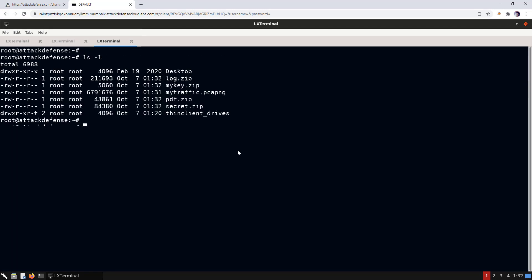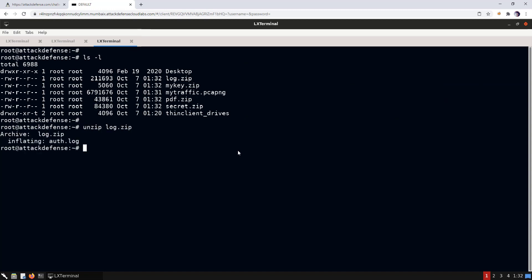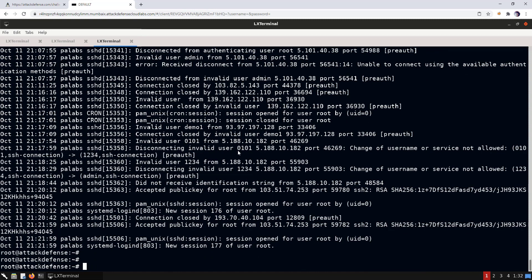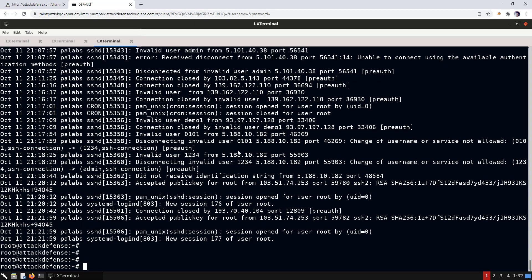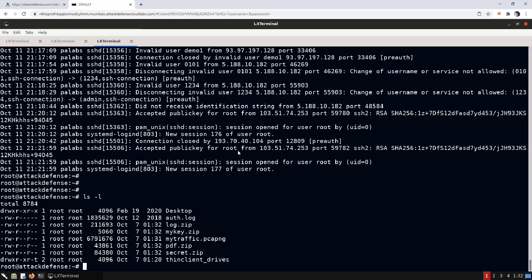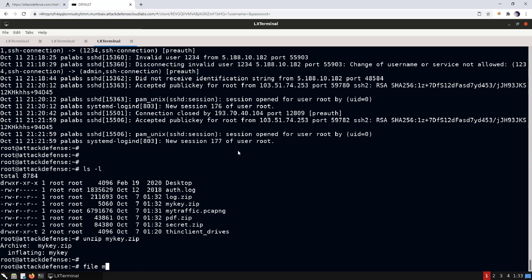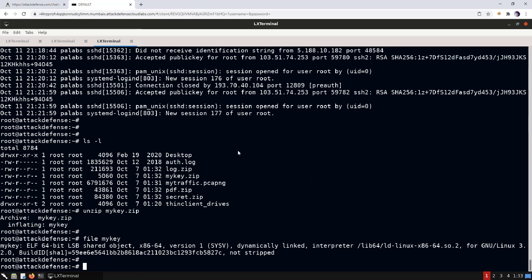We have all the files. Let's extract them one by one and check their contents. The first archive contains 'author.log' — this might not have much useful information since we already know www-data and admin are our targets. The next archive is 'my_key', which contains a key file. Checking its type, it's an executable. Let's try to run it.